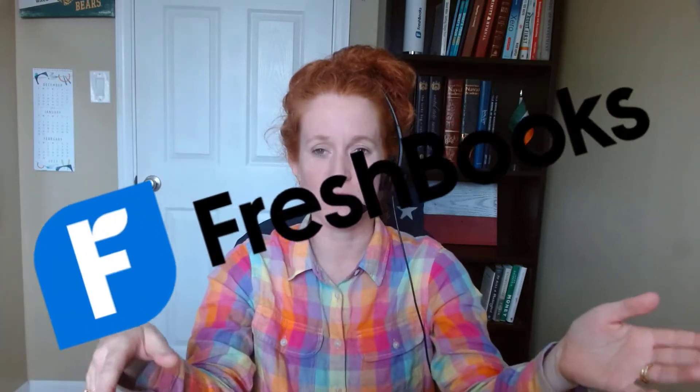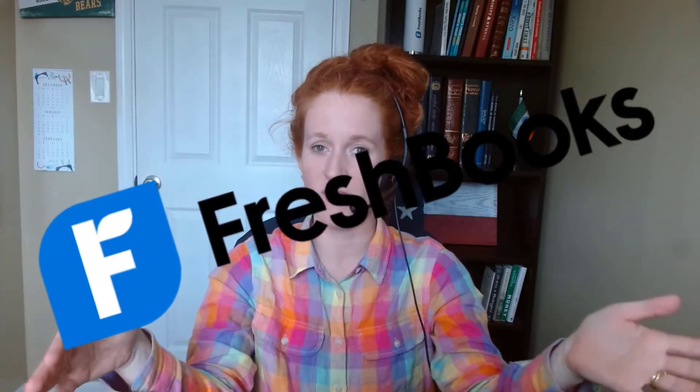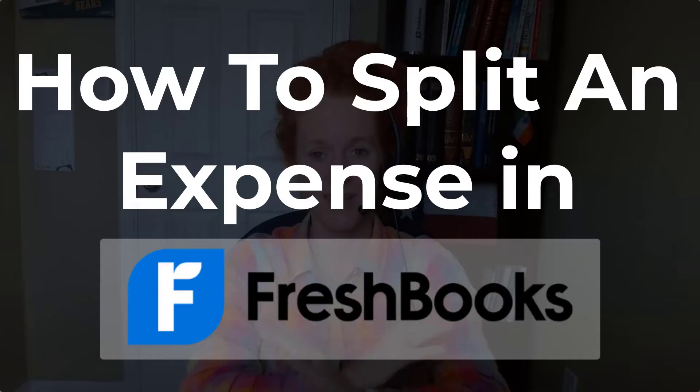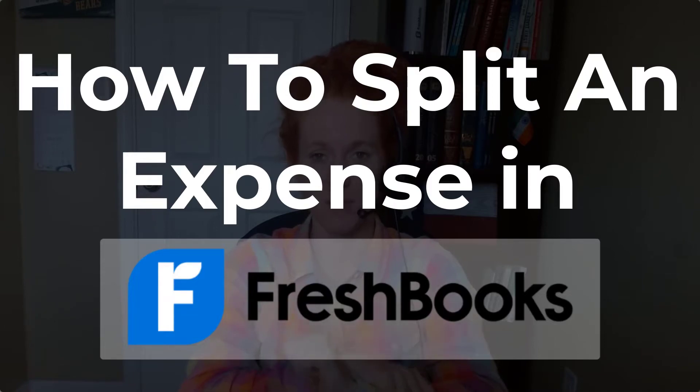Hey there FreshBooks users. This is a quick video to tell you how to split an expense that has come through on your bank transactions.